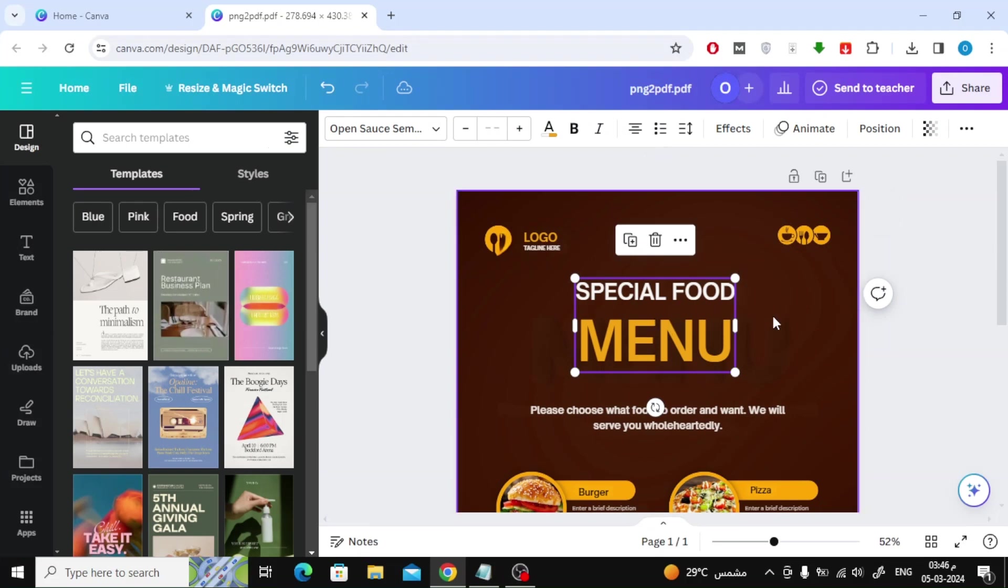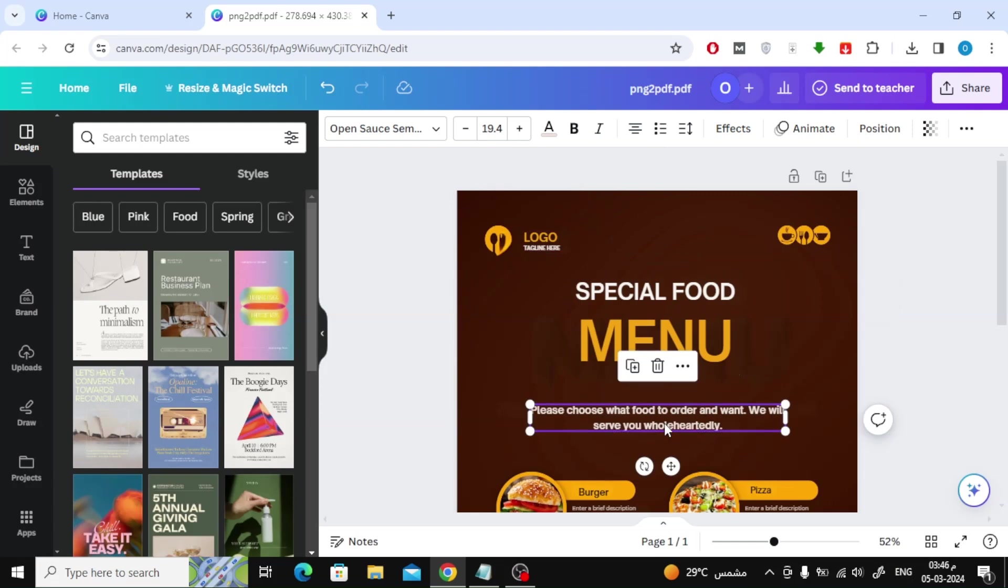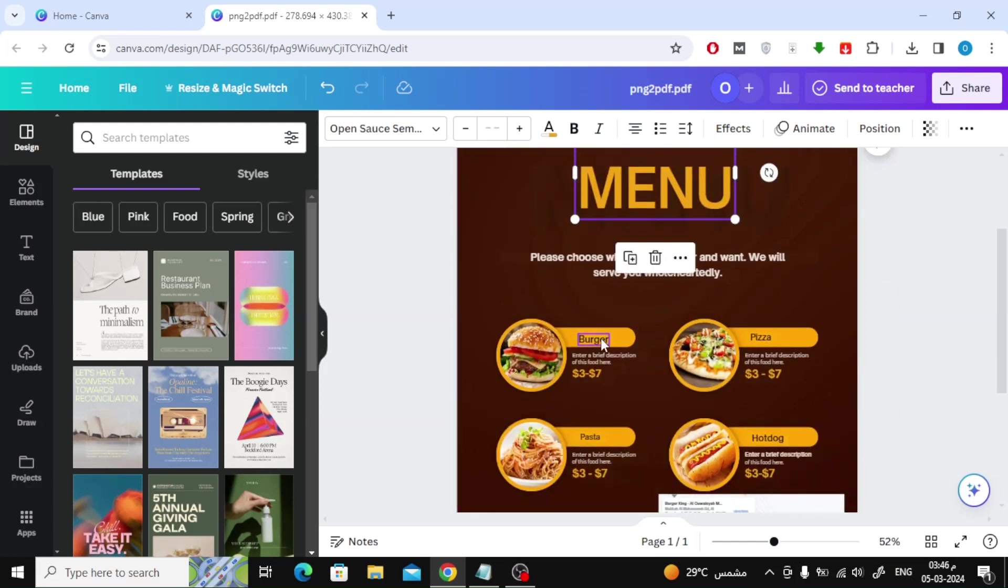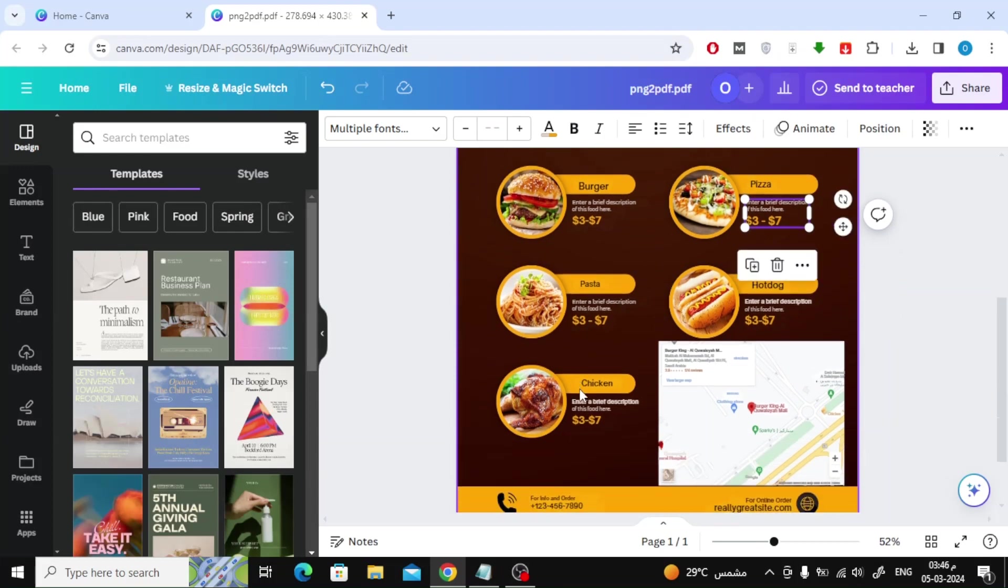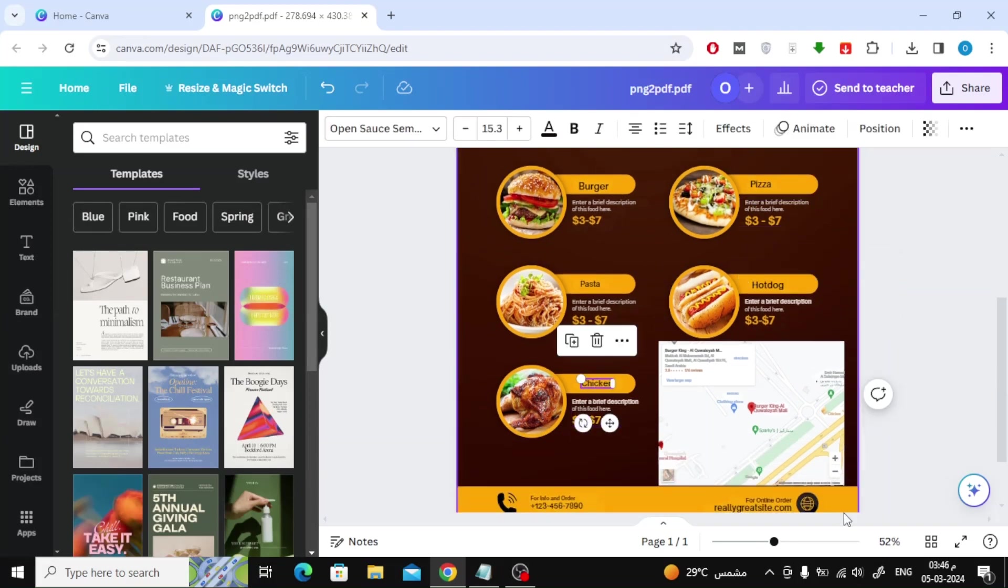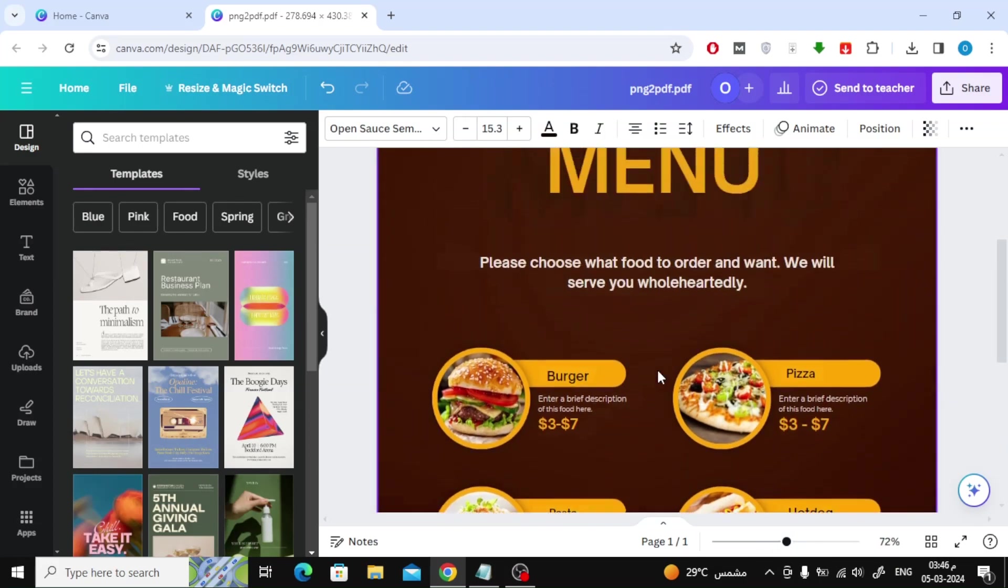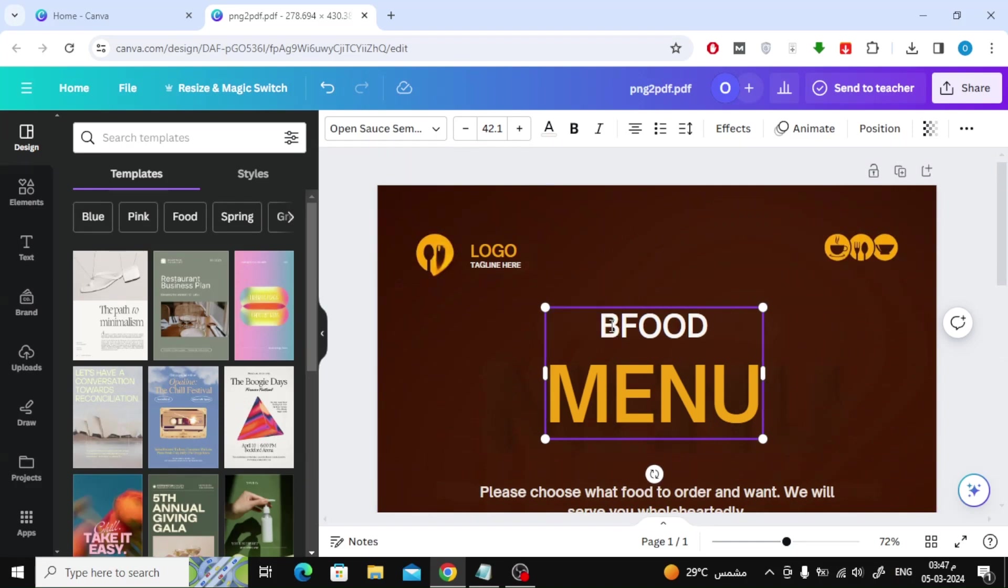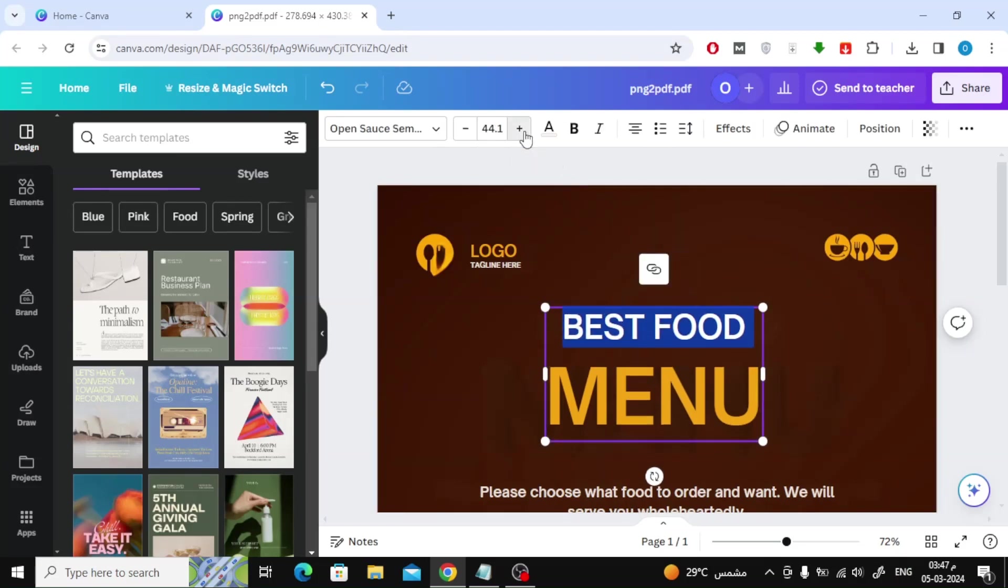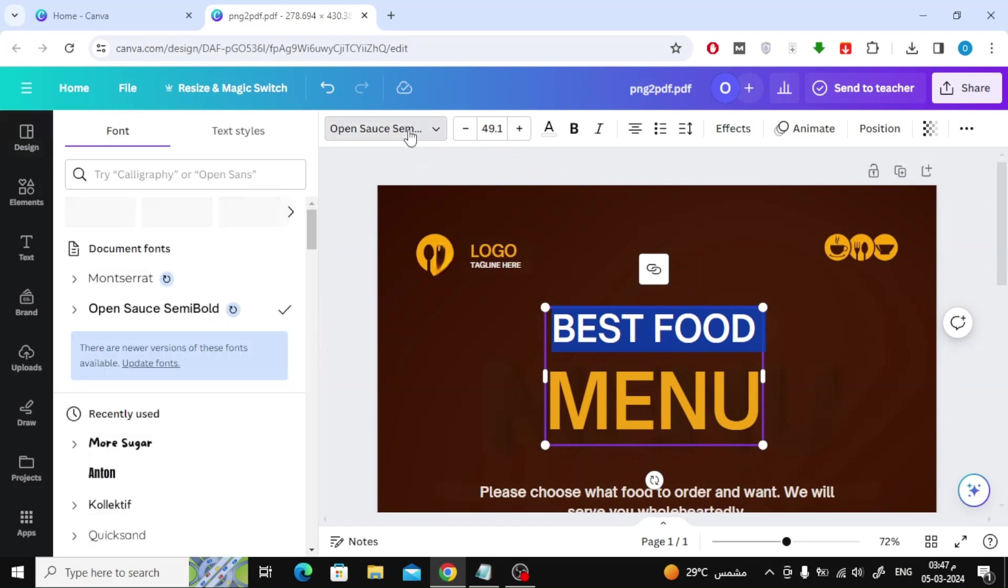The texts are now editable. We can now move the texts and add effects to them. Here, for example, I will delete this word and then write a new word. I will also increase the font size a little. You can also change the font type from above.